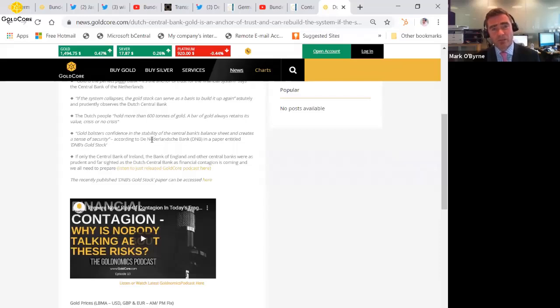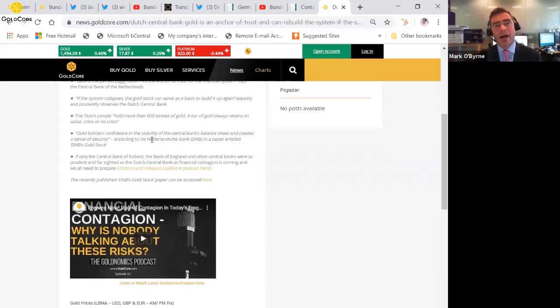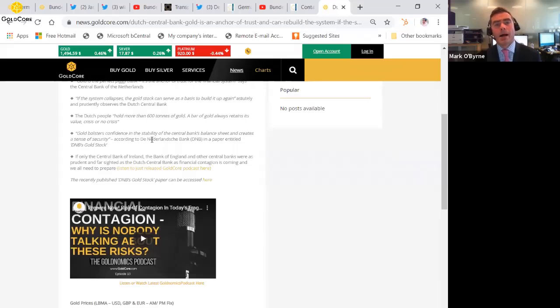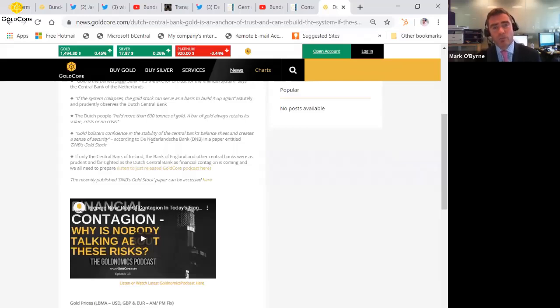So yeah, thanks again for your time. I hope you found the video update today of value, and you can follow us on all the usual social media channels, and you can sign up to our market update on news.goldcore.com. Yeah, take care, thank you, bye-bye.